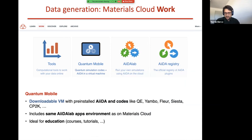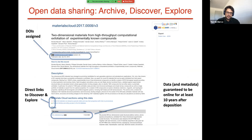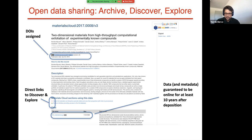Other tools offered in the Work section include the Quantum Mobile virtual machine — similar to the virtual machine you've been using for this school — which provides a computational science environment with AiiDA pre-installed and other codes such as Quantum ESPRESSO, Yambo, Fleur, and Siesta. Most codes available through the common workflows interface are also available in Quantum Mobile. There's also AiiDA Lab and the AiiDA registry. In the Archive section, you can upload data obtained from running workflows or calculations, share it, and it will automatically be assigned a DOI so others can cite your data, guaranteed online for at least 10 years.